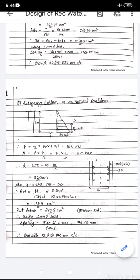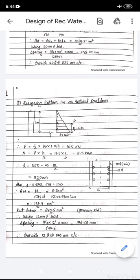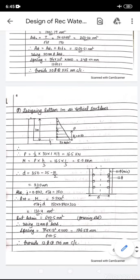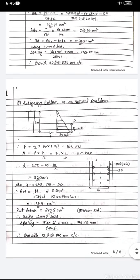Effective depth d = 350 − 25 (cover) − 10/2 = 320 mm. σst = 150 N/mm² (near water face). Ast = M/(σst × j × d) = 131.4 mm². However, Ast,min = 640 mm² governs. Using 12 mm diameter bars, spacing = 176 mm. Provide 12 mm Tor @ 170 mm c/c as vertical reinforcement for bottom 1 meter acting as vertical cantilever.